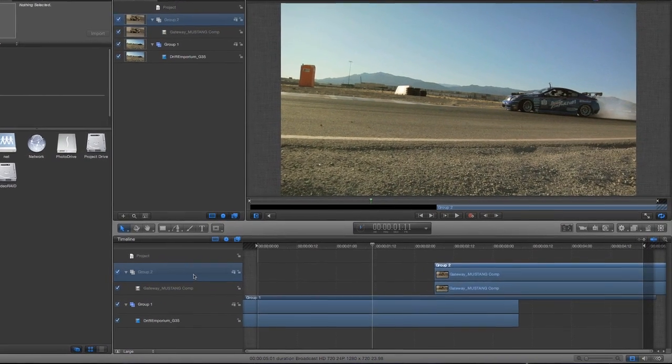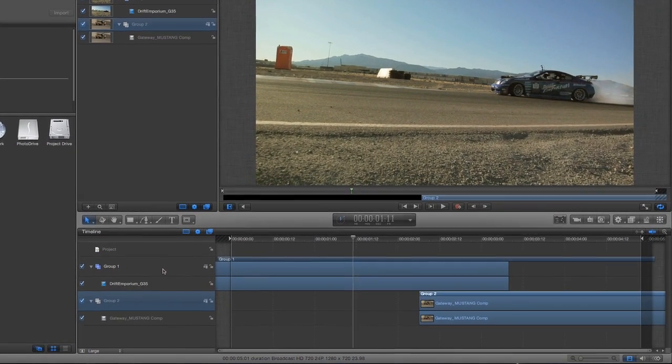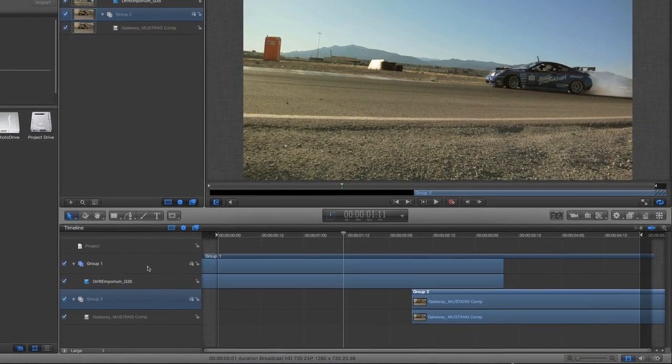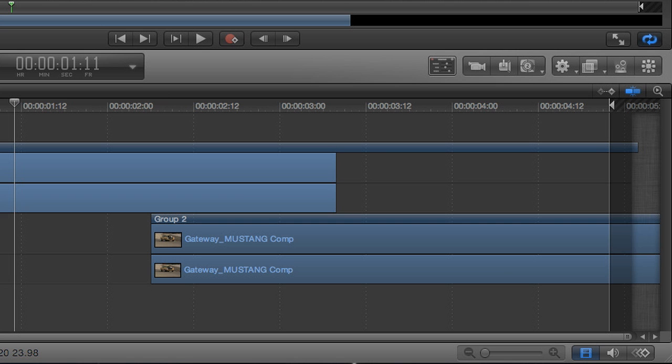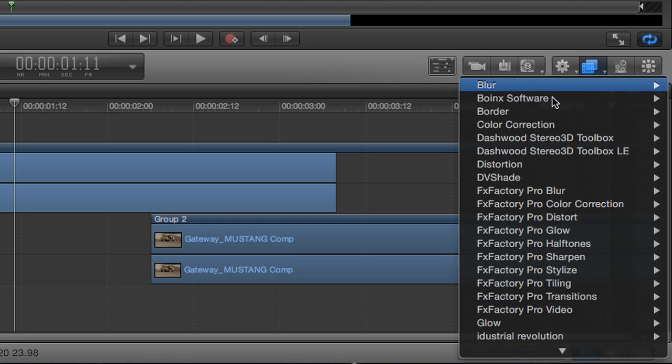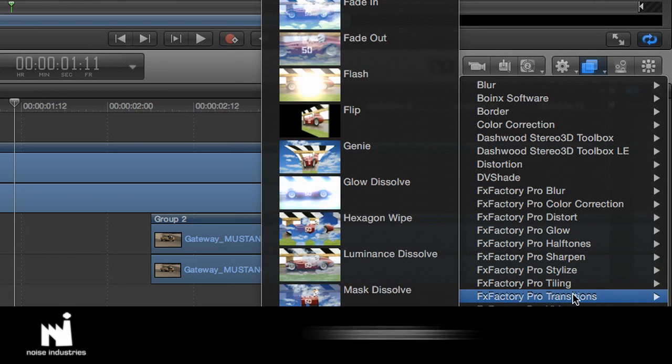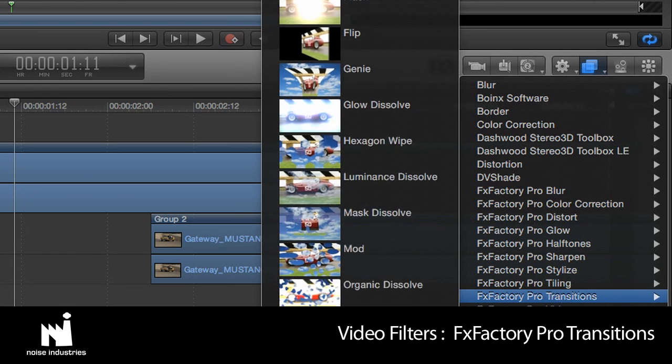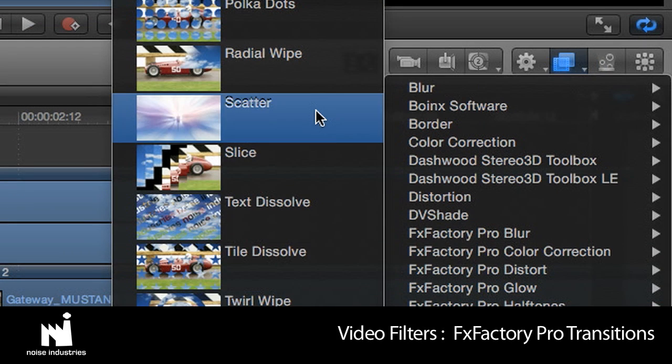Because there is no native support for a transition, FX Factory transitions show up as filters. I'll select the first clip and then go to the Filters menu and scroll to FX Factory Pro Transitions. Let's use the Scatter transition.